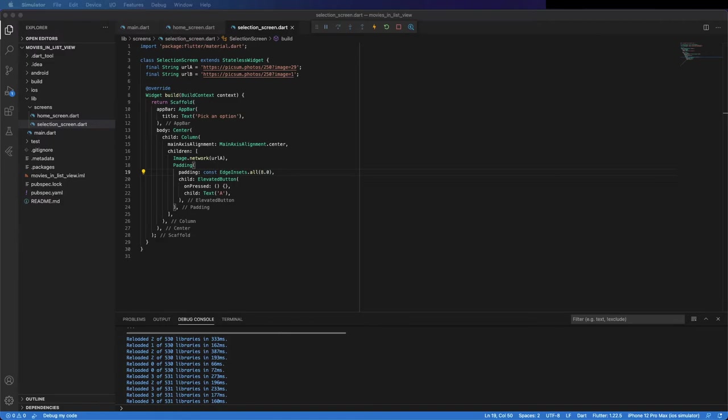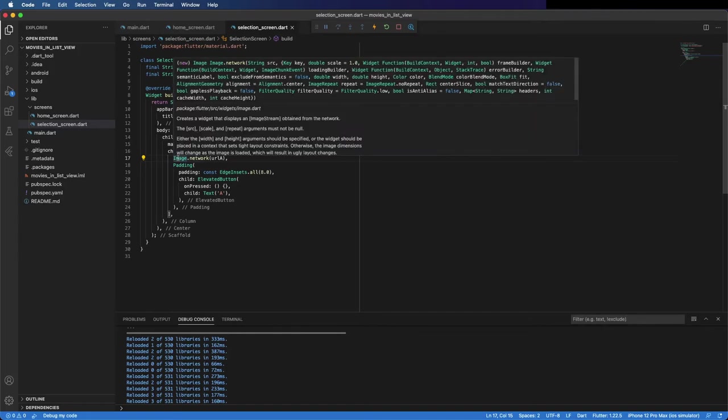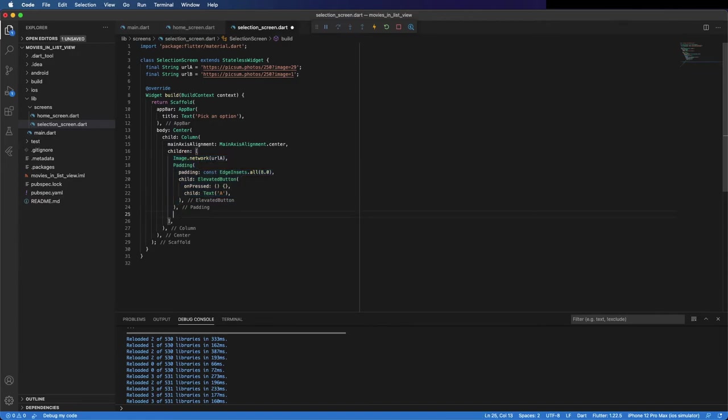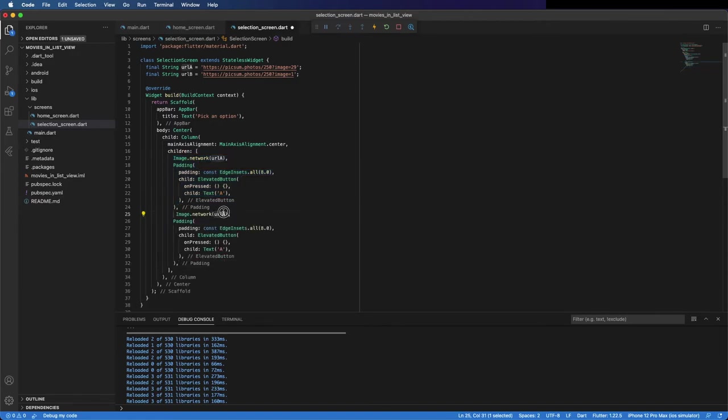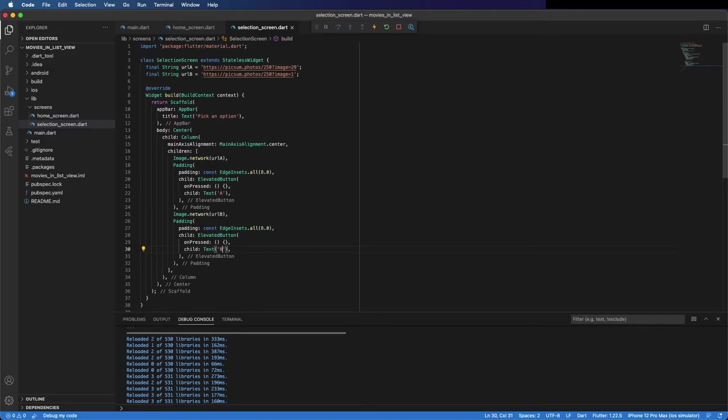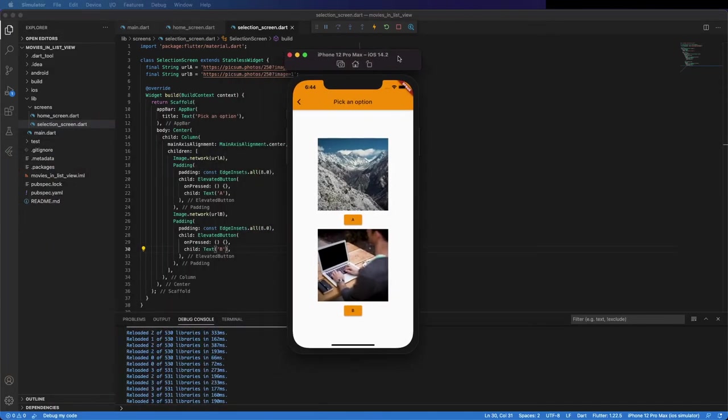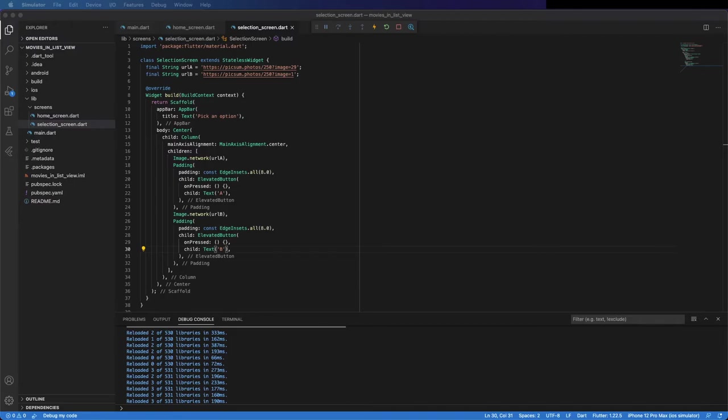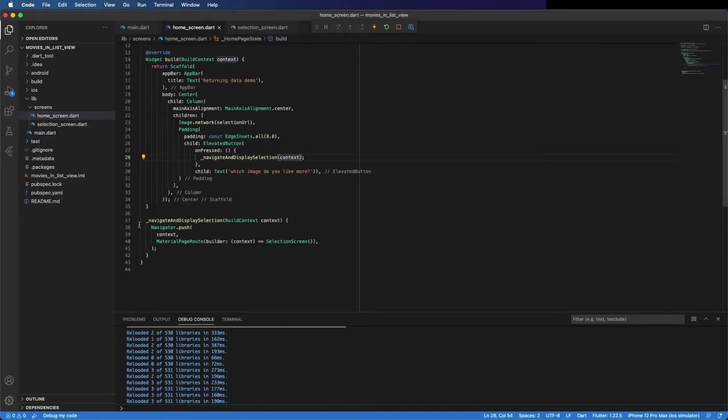Let's add the other image and the other button. We can copy this and paste it here and only change this from A to B, and the same with the text. We can save it and run it. You can see it's all working with both images here, but we don't have an action in the buttons yet. That's what I'm going to place now.